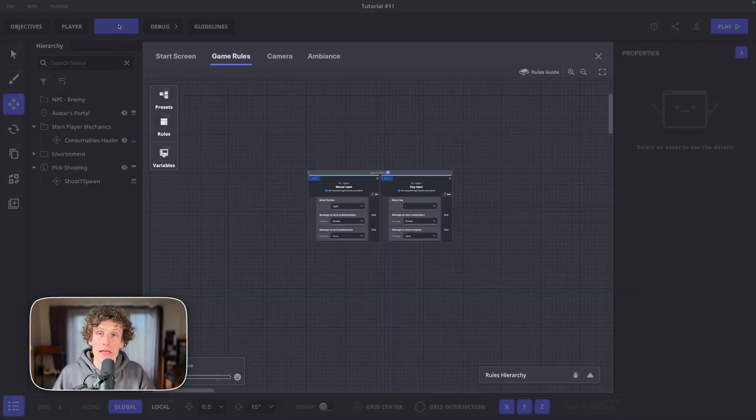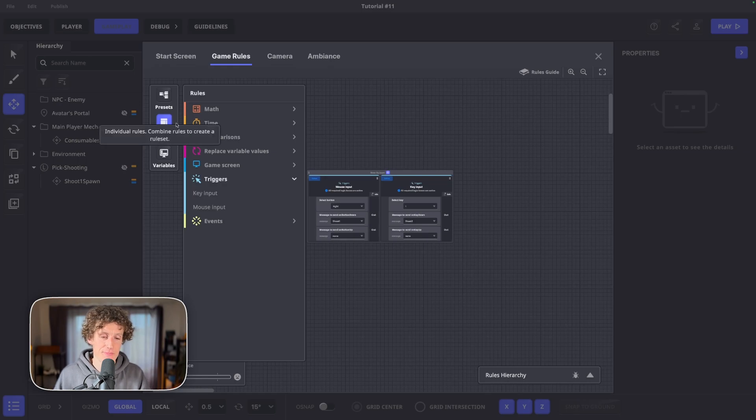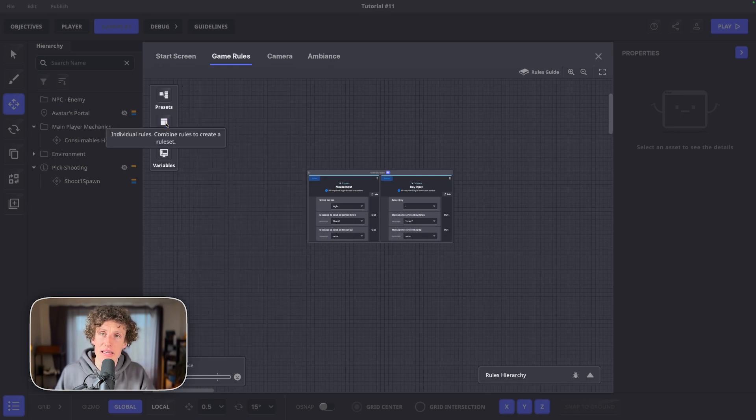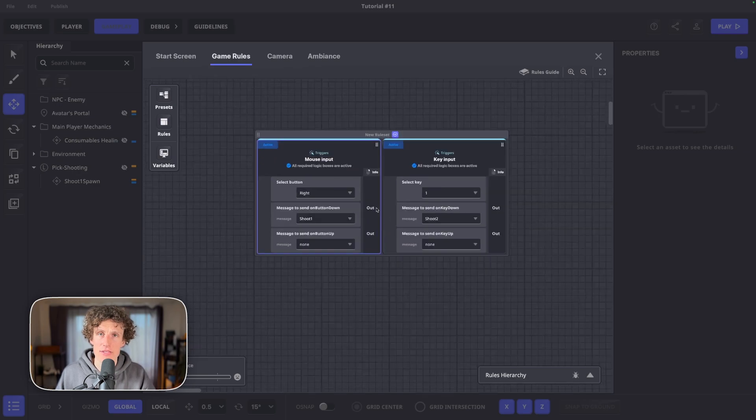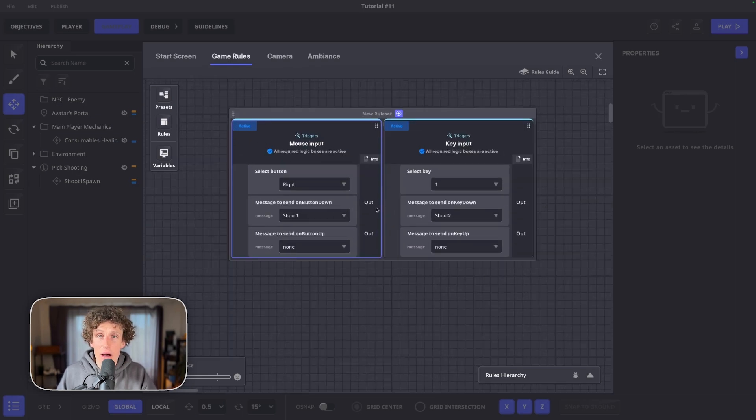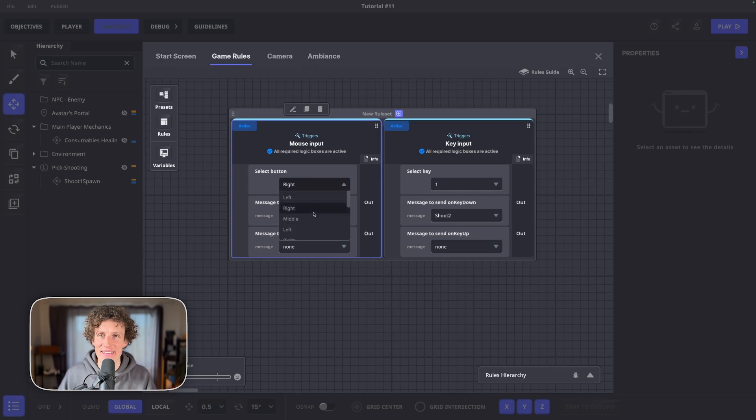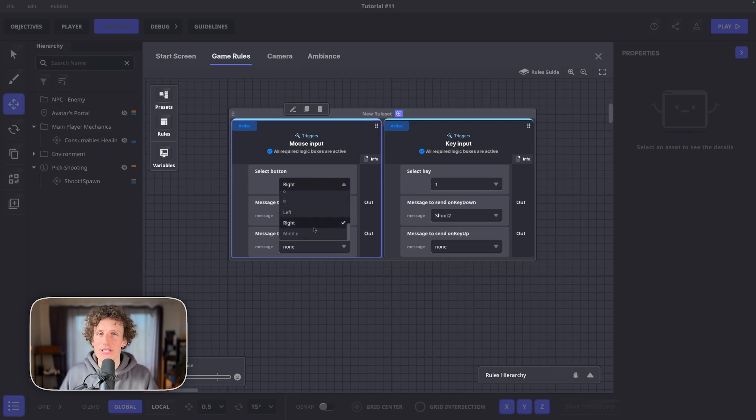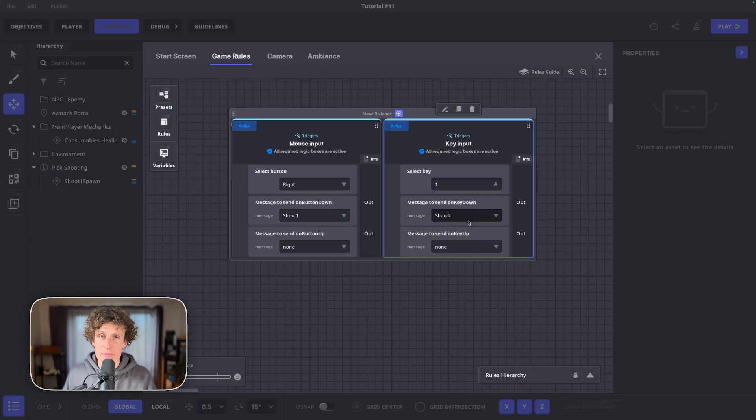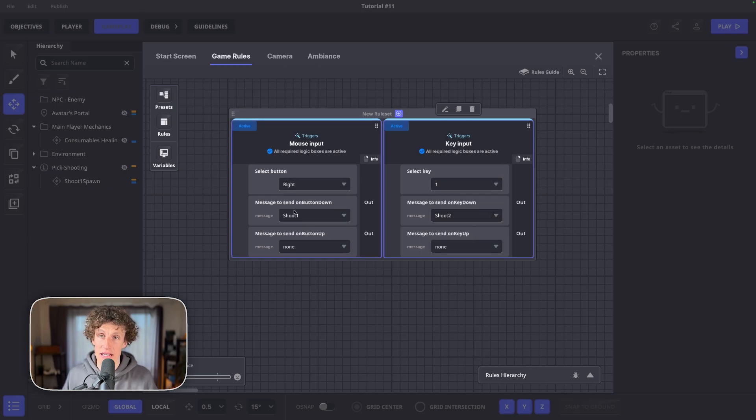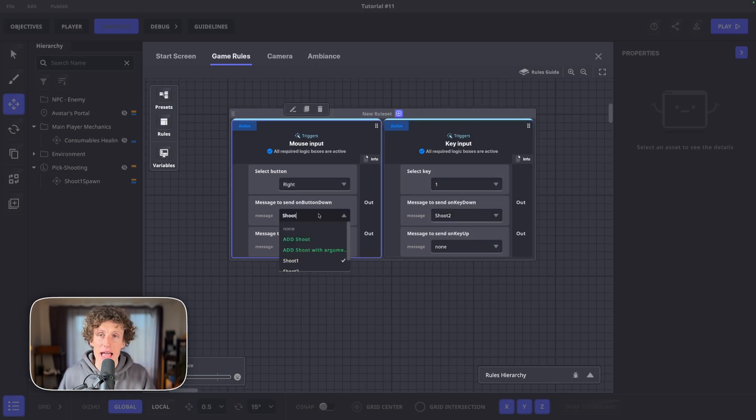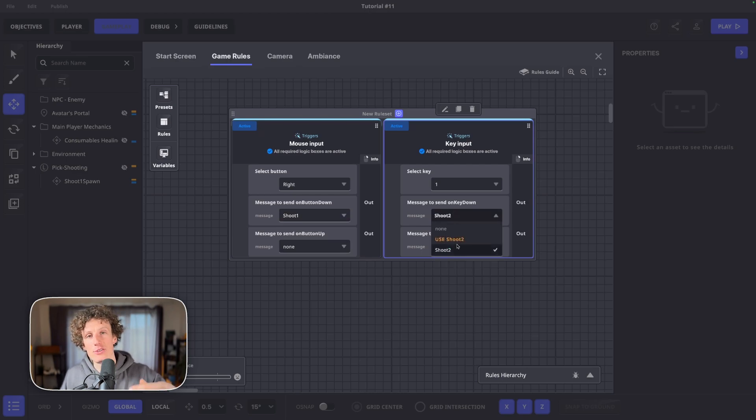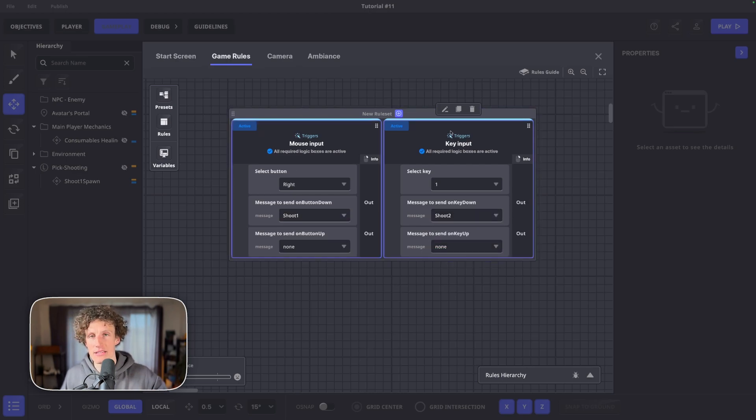Go to gameplay, game rules, select rules and open triggers. Click on key inputs and mouse inputs. Now we have two new global rules. They're very easy to understand. Just pick whichever key or mouse button you want to associate with a message. Let's pick right mouse click to send shoot1 message and number 1 to print out shoot2 message.